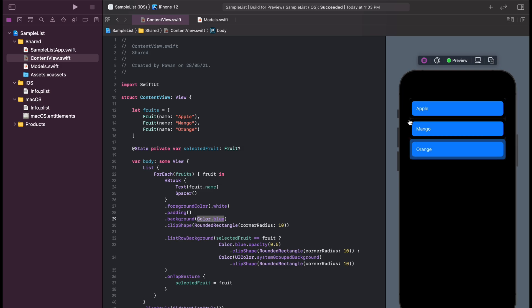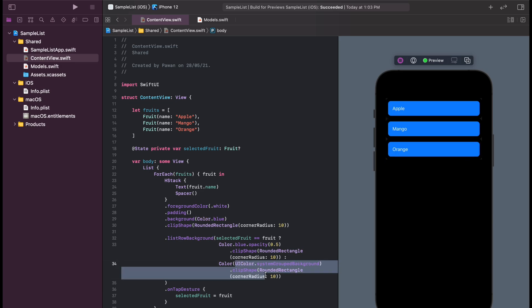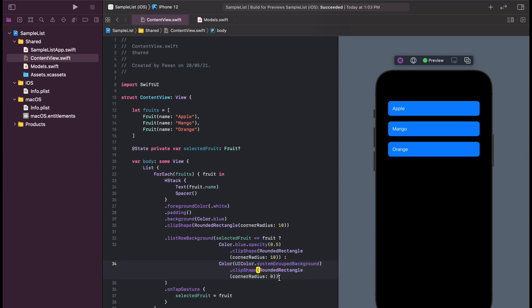But if you see, there's artifacts showing at the corners. We will need to remove the corner radius from the system grouped background color so that those artifacts go away.